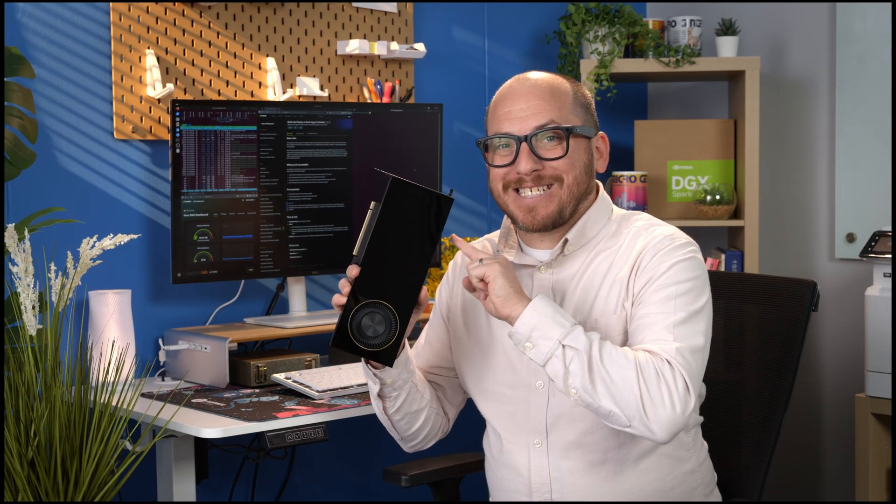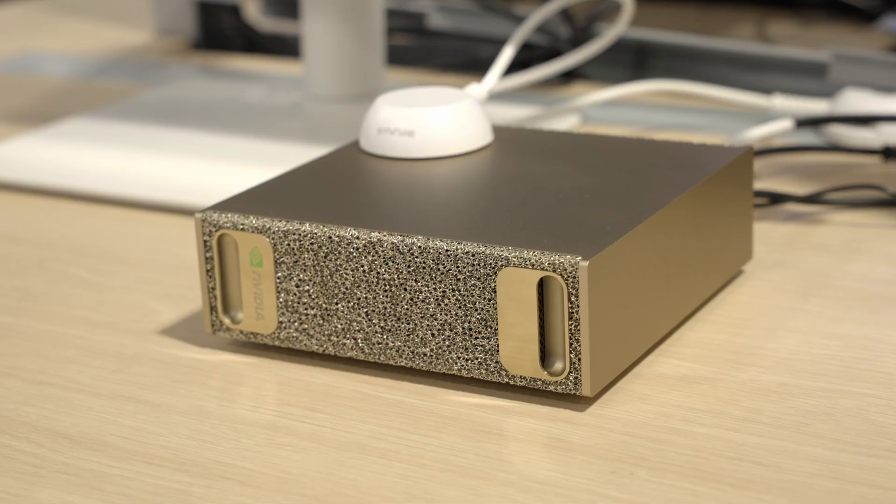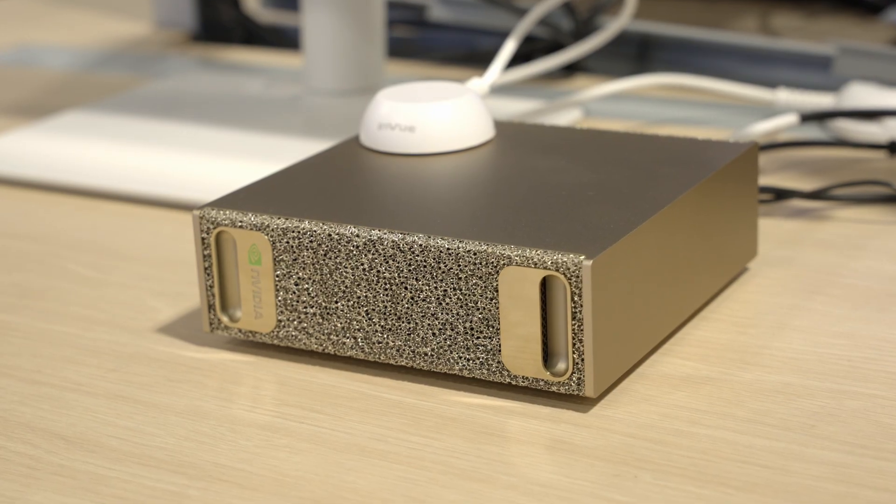Today we're going to do something we can't even do on this RTX Pro 6000 with 96 gigs of VRAM, but we can do it on the DGX Spark at half the price. Let's get started.